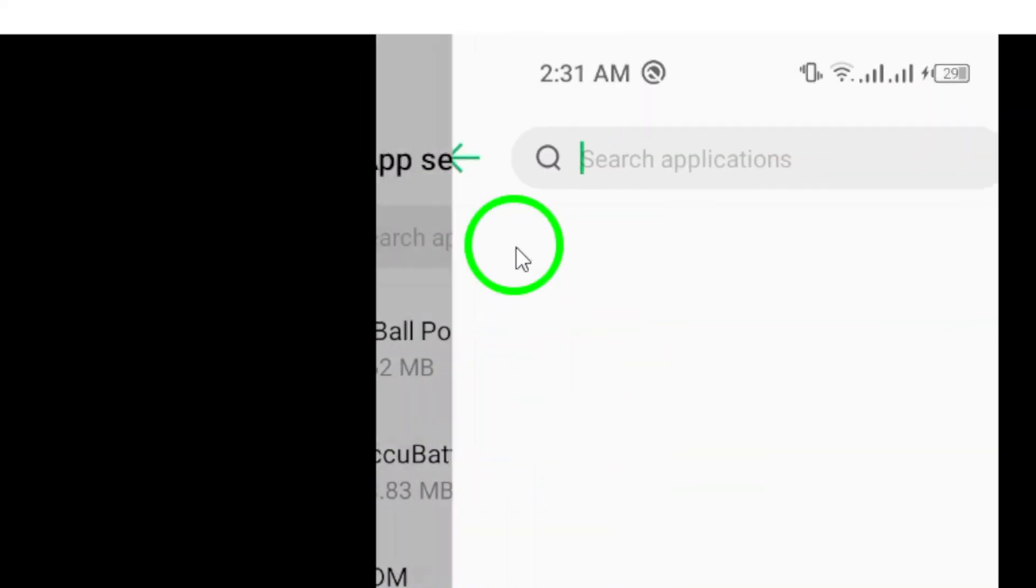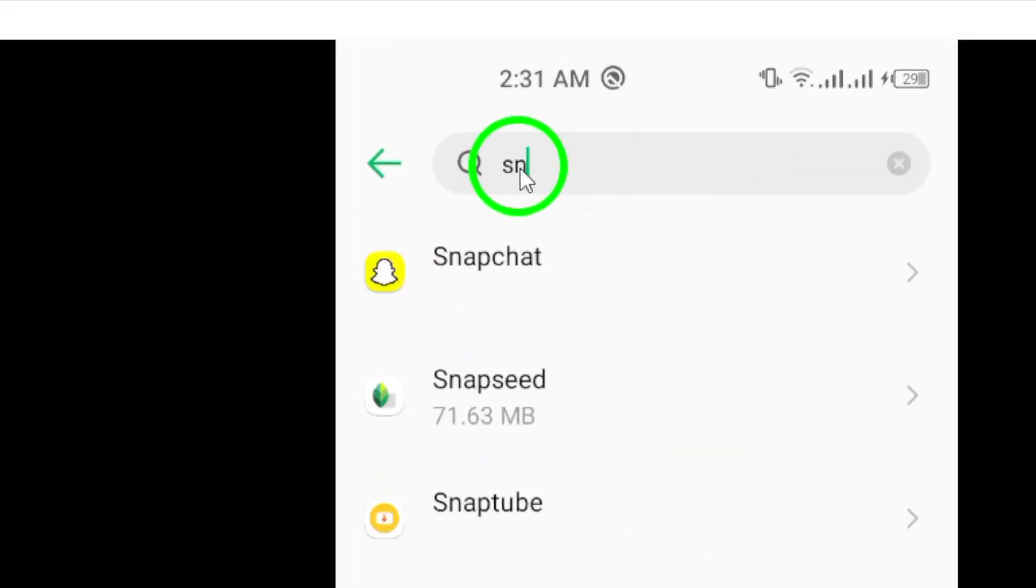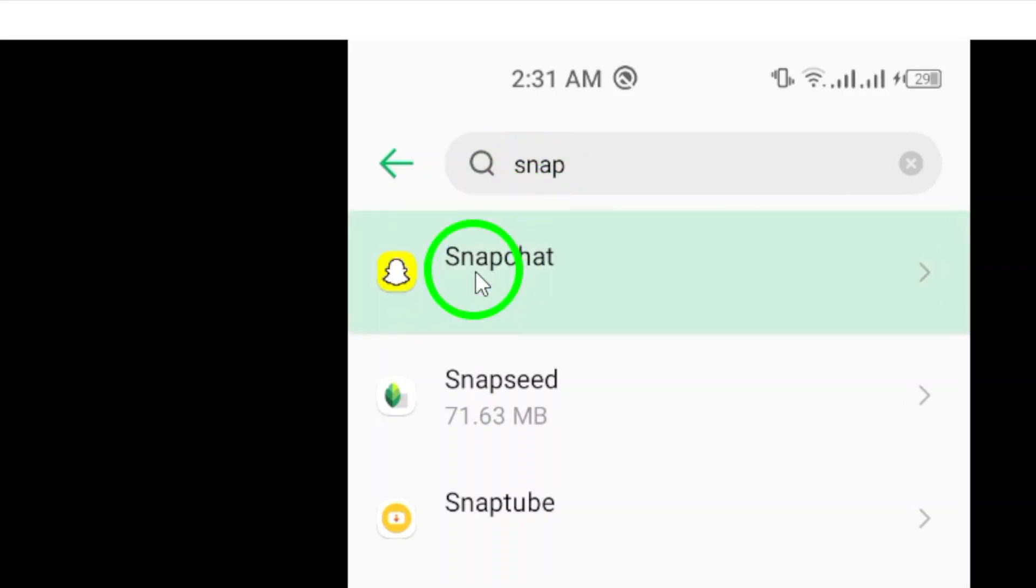Scroll through the list and find the Snapchat app. Once you've located it, select it to access more options.